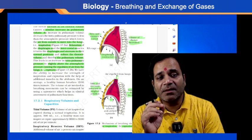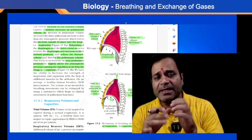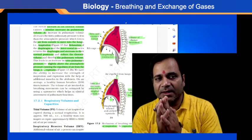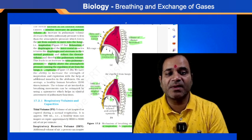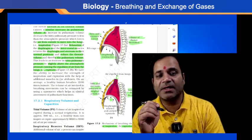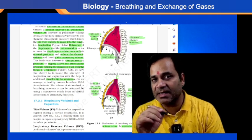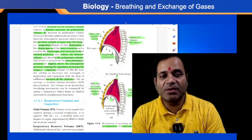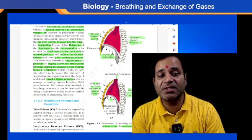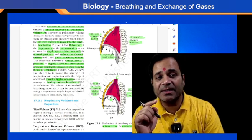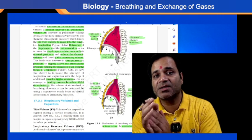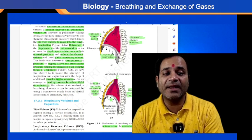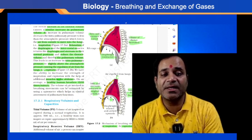Abdominal muscles help increase the strength of inspiration and expiration. On average, a healthy human breathes 12 to 16 times per minute. The volume of air involved in breathing movements can be estimated using a spirometer, which is an instrument used for the clinical assessment of pulmonary function.